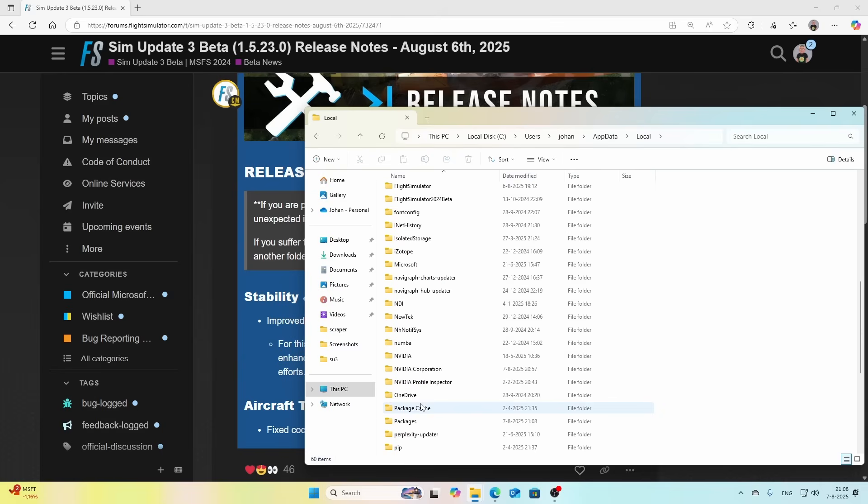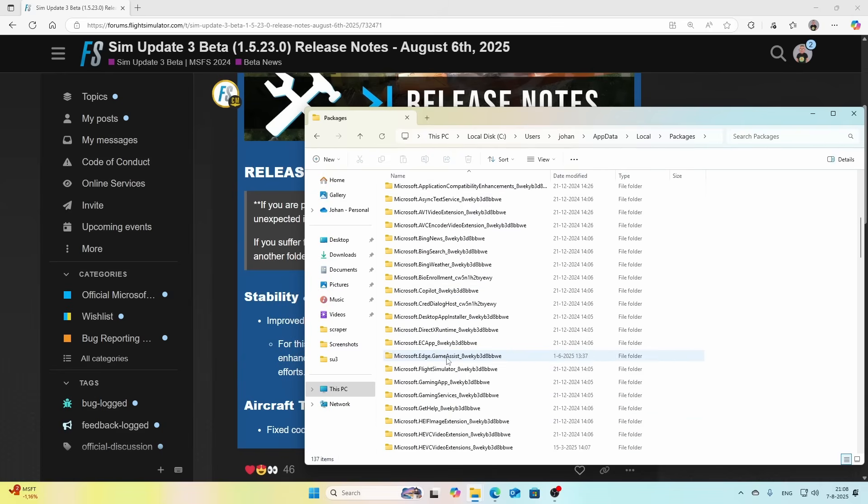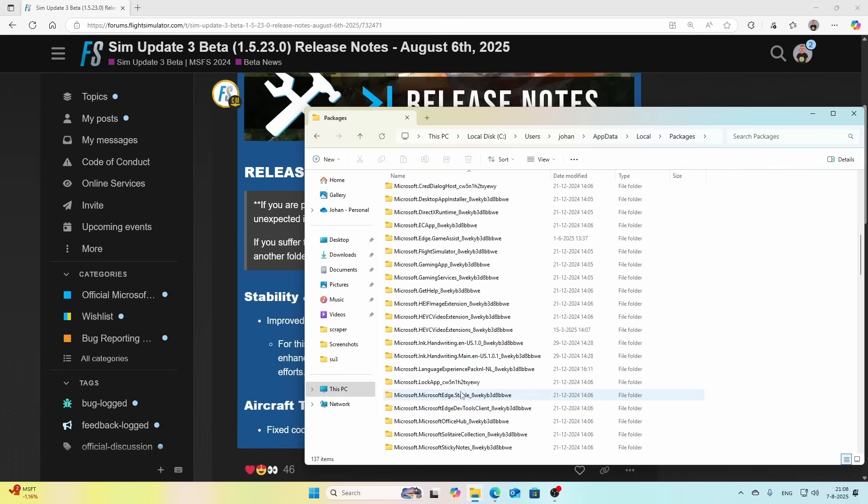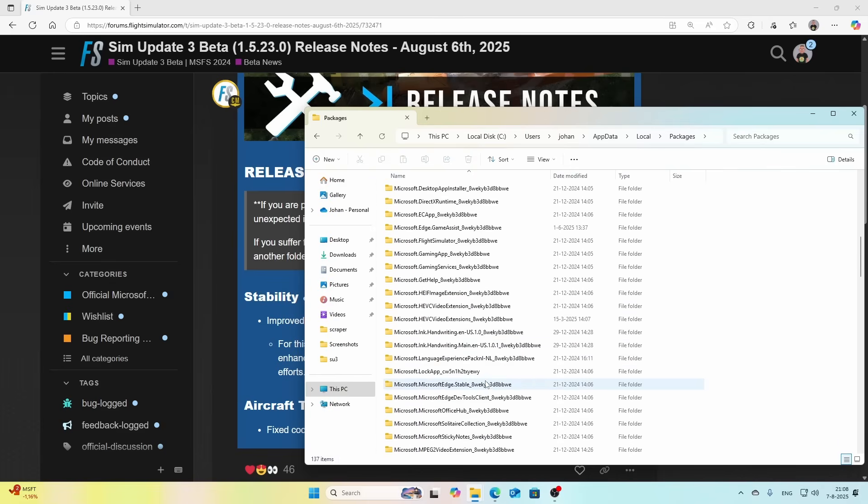To do that, you go to %LocalAppData% which I just typed in, then go to the Packages folder, and inside the Packages folder you will search for Microsoft.Limitless. You don't see it here which is a good sign. Don't make a mistake and delete the Microsoft.FlightSimulator folder because then you will remove Flight Simulator 2020 completely.